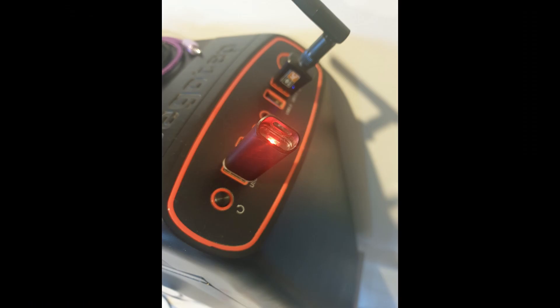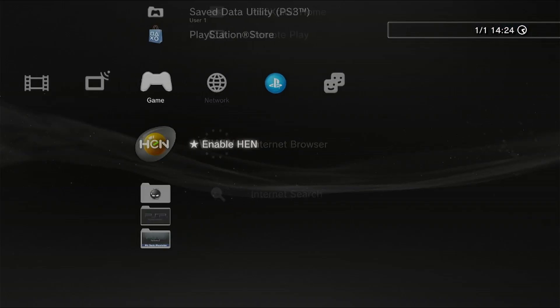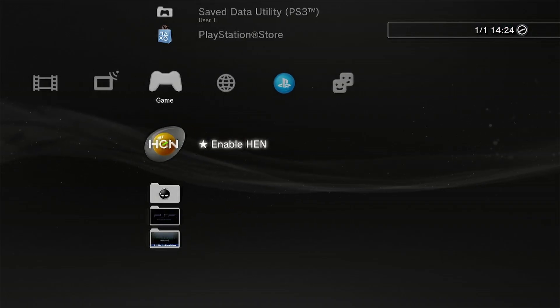Once that's complete, eject your USB device from your PC and insert it into your PS3. First things first, we need to enable HEN.